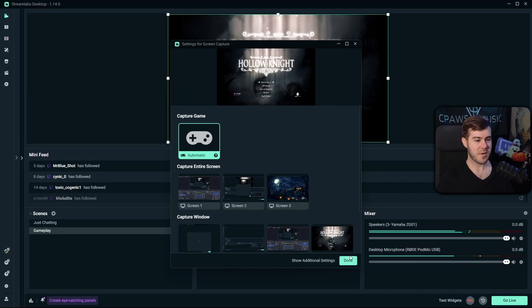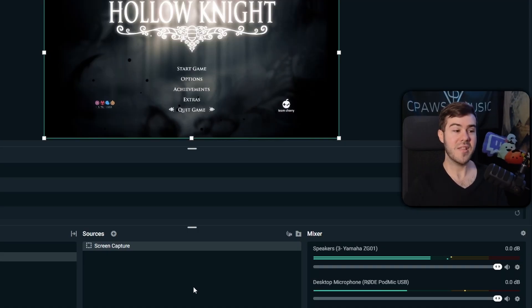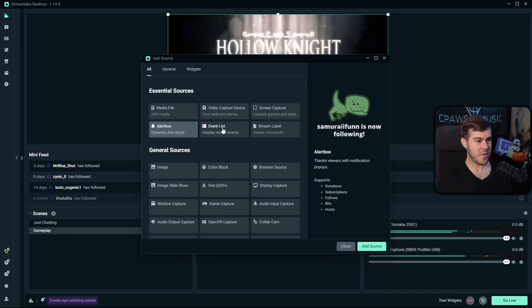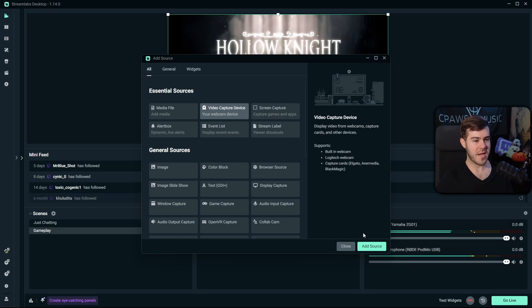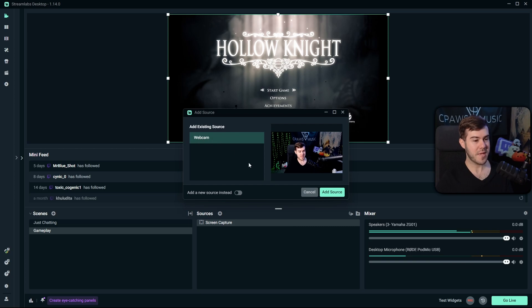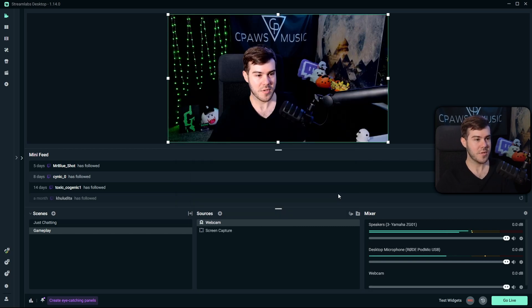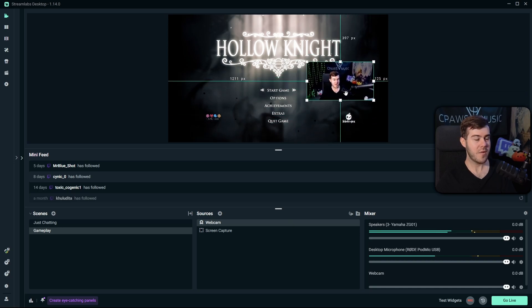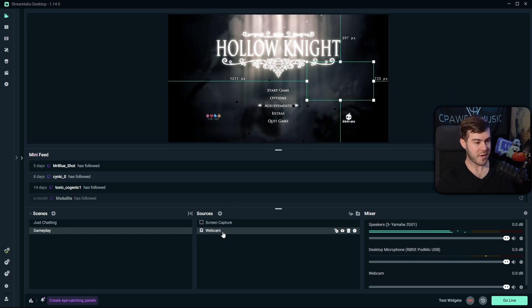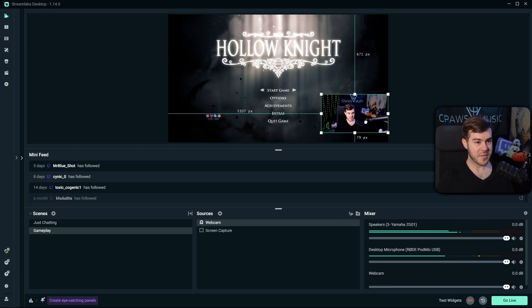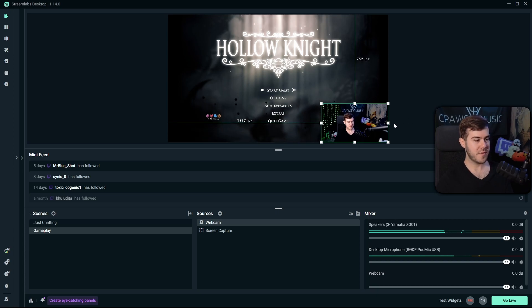Now add the same sources we added to the Just Chatting scene. Add a new source, go to Video Capture Device, click Add Source, and this time you can add the existing Webcam source we already created. Click Add Source, then drag it by the corner to position it wherever you'd like. Remember that the webcam must be above the screen capture in the source list, otherwise it'll be hidden behind it. Place it somewhere like the bottom right.